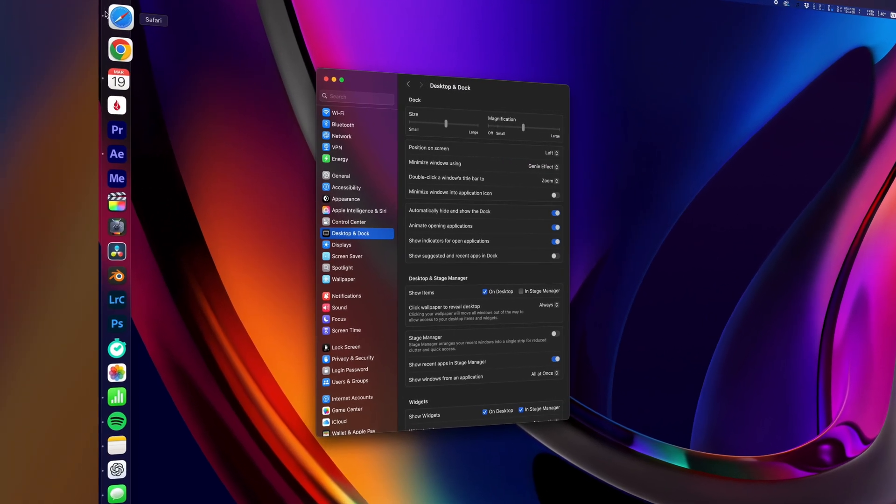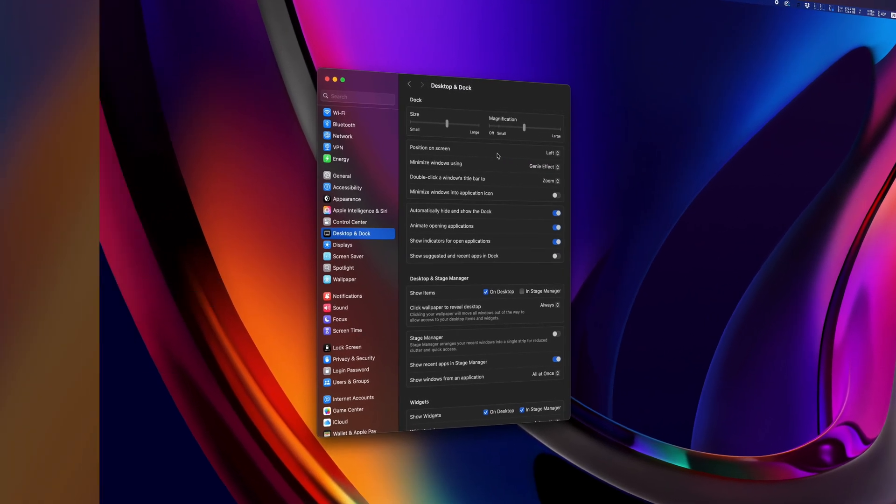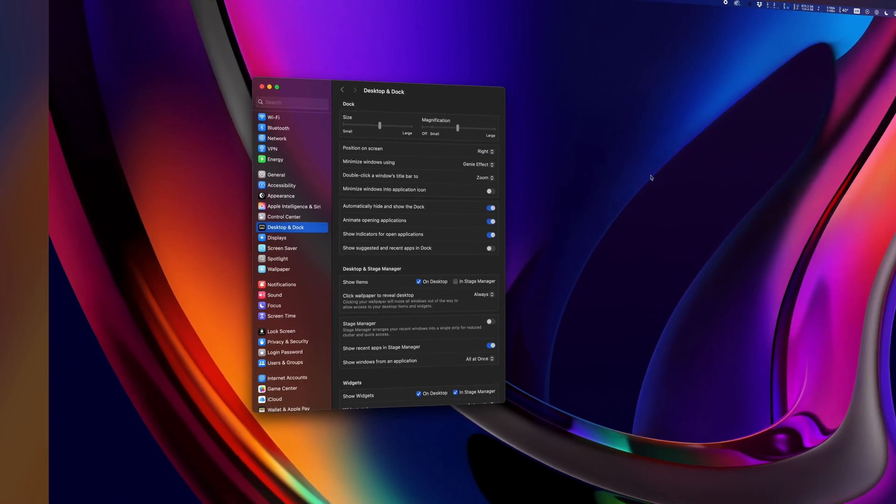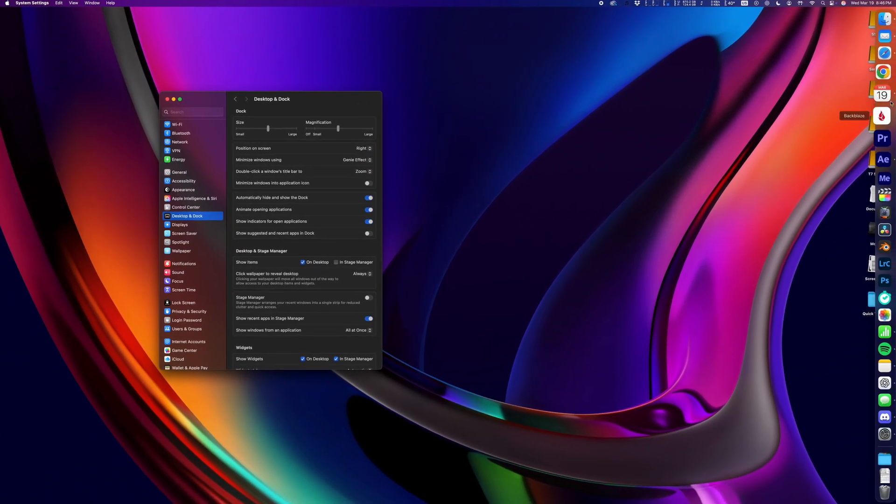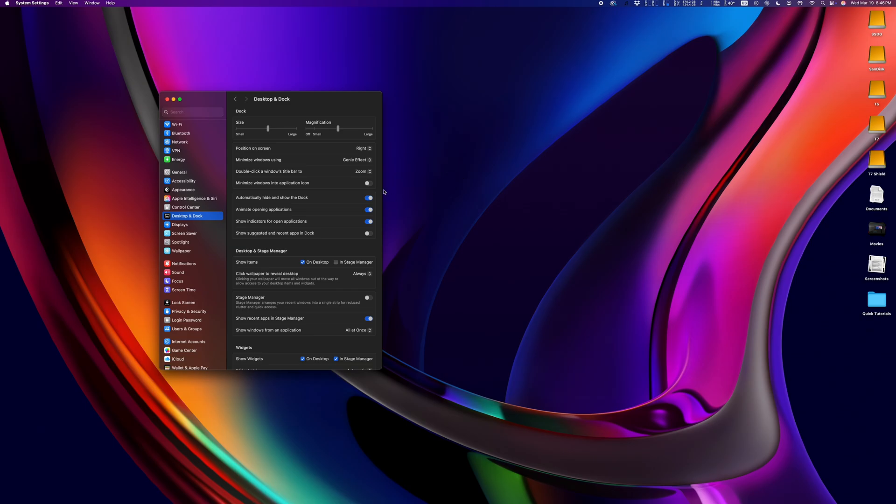Some people like to keep their dock on the left or right side of their display instead of keeping it on the bottom, but I think you gotta be a complete madman to do that. I couldn't live life like that, so mine stays on the bottom.